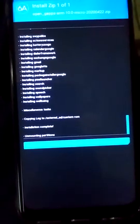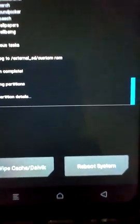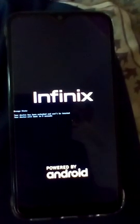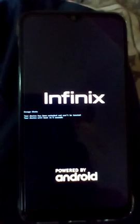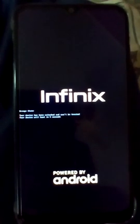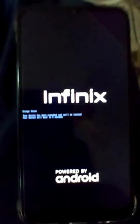You can see that GApps have been successfully installed. Now we have to reboot our system. Press Reboot System. Now be patient — do not press any button. Your mobile will boot in 2 to 3 minutes.